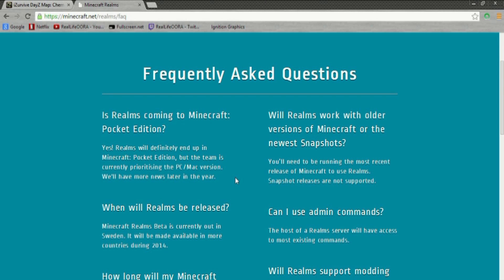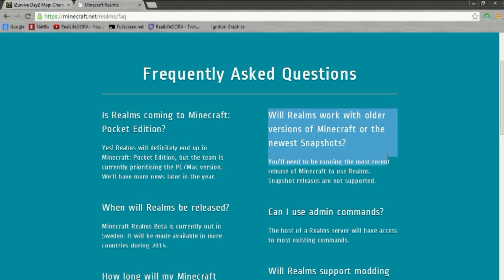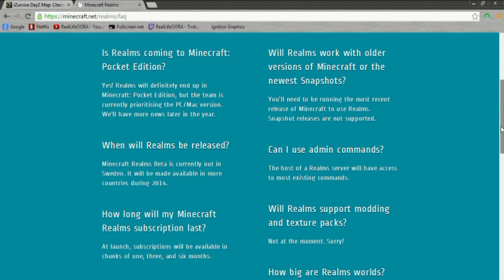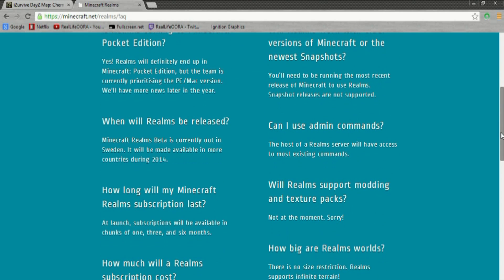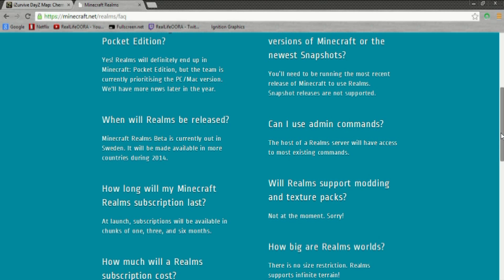It's easy to use, it's good value, it's safe and secure, it's always available. Realm servers are available 24-7, even if the host isn't logged in. Up to 20 players can be invited to the Realm for a server, and 10 of them can play at any one time. Inviting players and accepting invitations is a simple process that happens from within your Minecraft client.